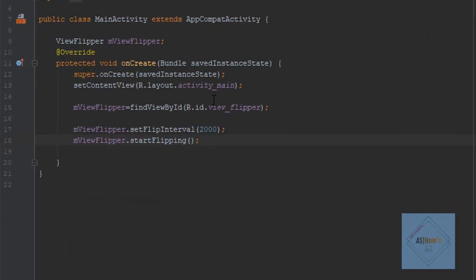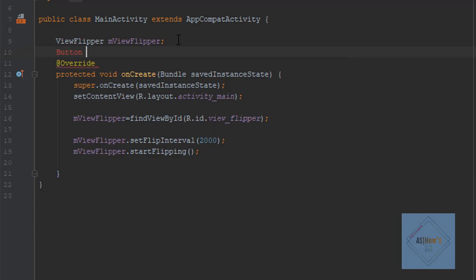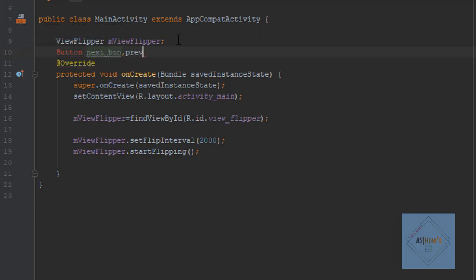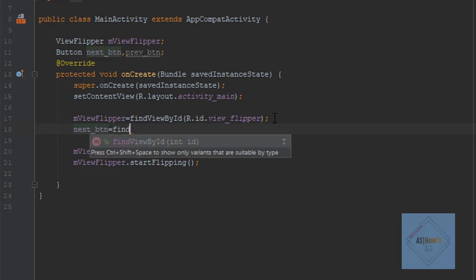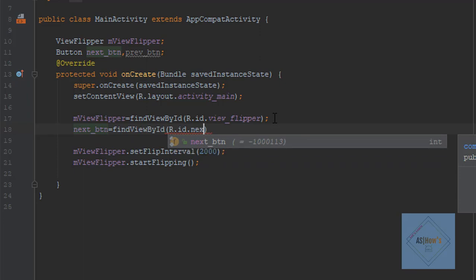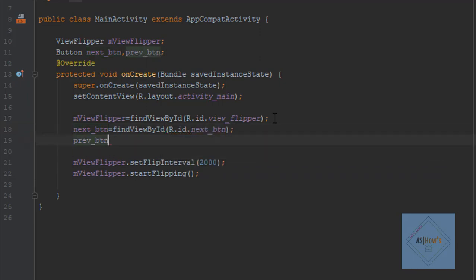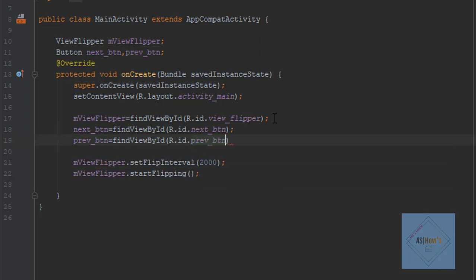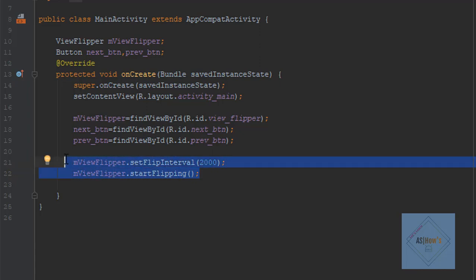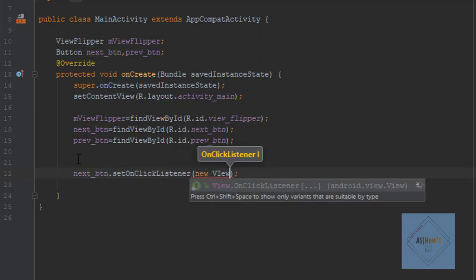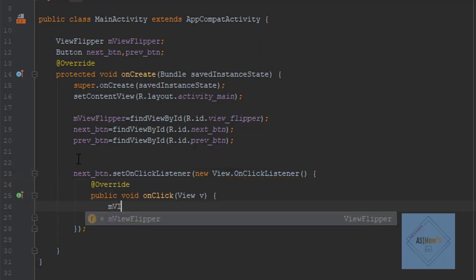Now we will go to activity_main.java. First of all we will initialize our buttons: Button nextButton, previousButton. We press Alt+Enter to include the Button library. Inside our onCreate function, I write nextButton = findViewById(R.id.nextButton) and previousButton = findViewById(R.id.previousButton). Then we set nextButton.setOnClickListener(new View.OnClickListener()) and inside the onClick function we write mViewFlipper.showNext().